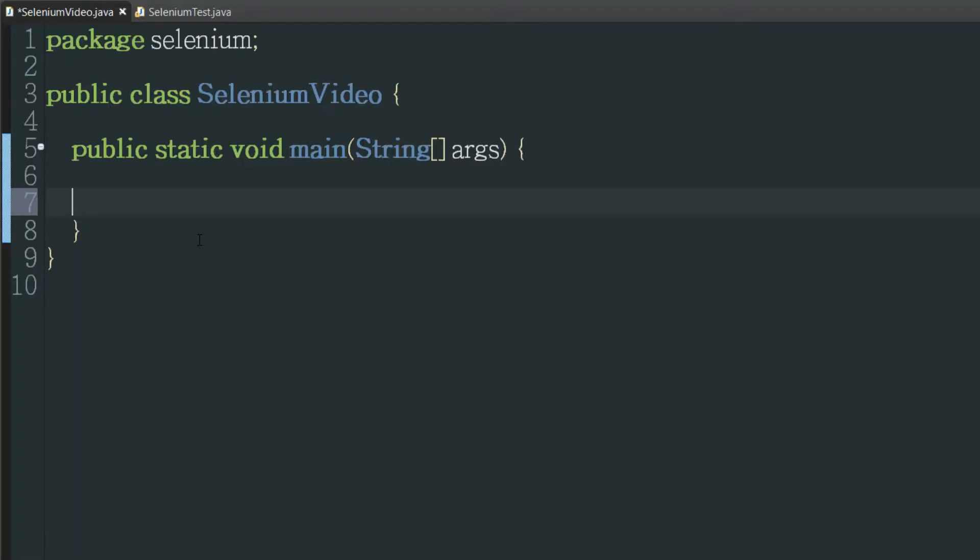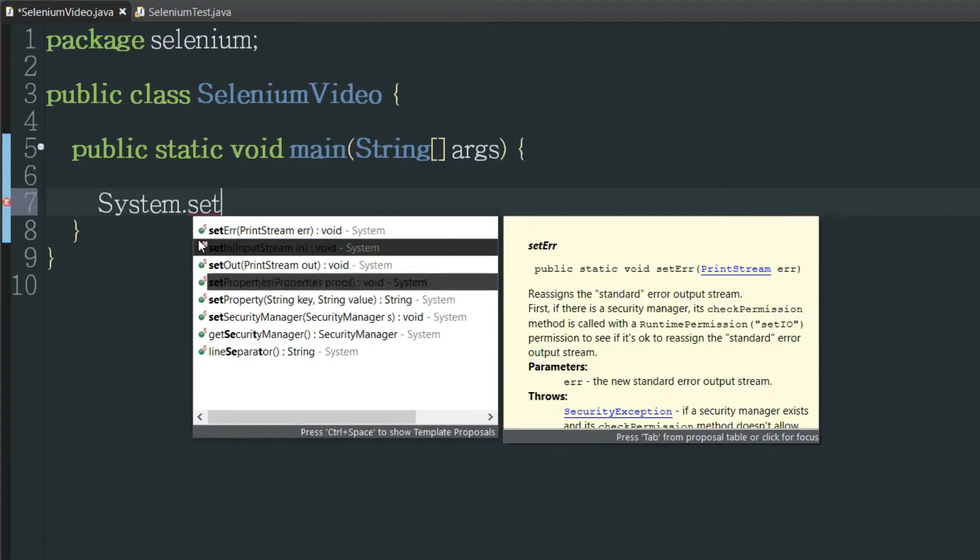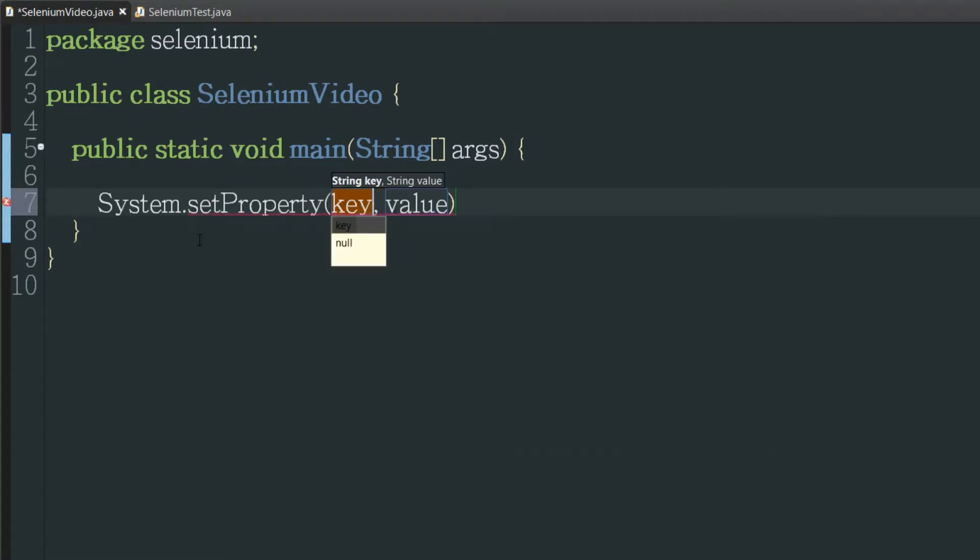Okay now that we're in the file I'm going to go ahead and do the first thing which is to tell it where to find the Chrome web driver. So we're going to do a system dot set property and then for the key you're going to type webdriver